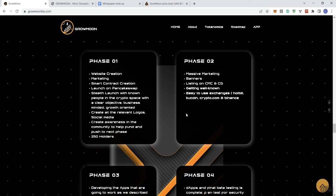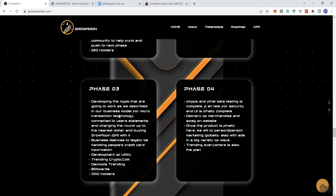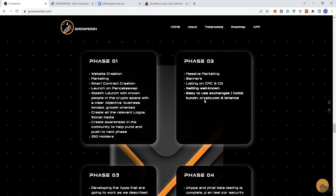We see a number of different things here in phase one from website creation, marketing, smart contract creation, launching, self-launch with known people in the crypto space with a clear objective, business-minded, growth-oriented, create all relevant logos, social media, create awareness in the community to help fund and push to the next phase. You've got to hold your account. You never need that because everybody's trying to grow their holders. There's a massive marketing banners, listing on CMC and CoinGecko.